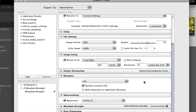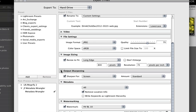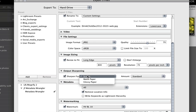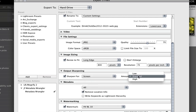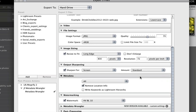The next option is output sharpening — you can sharpen for screen. What that does is add a little bit of extra sharpness to your image on output so it looks good on screen. You can choose low, standard, or high, and that's to your own preference.